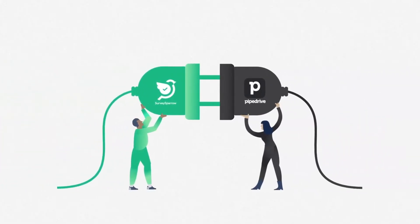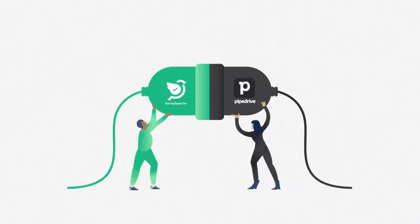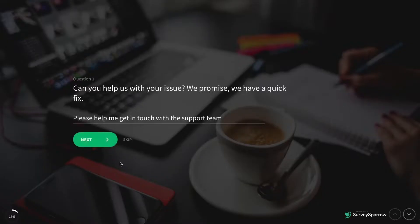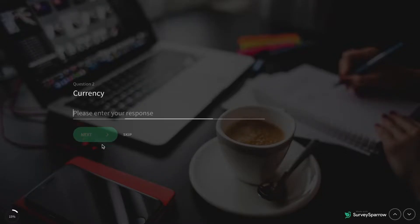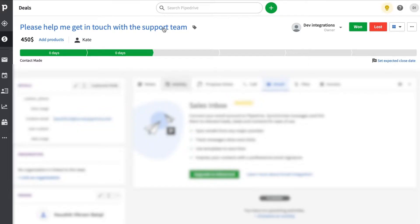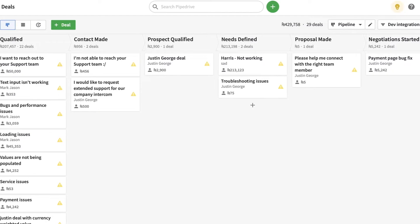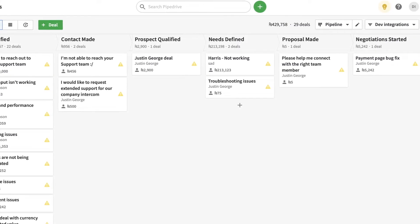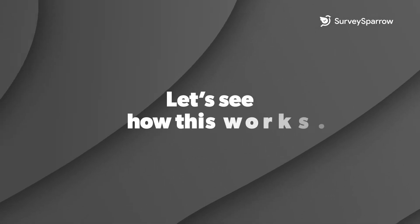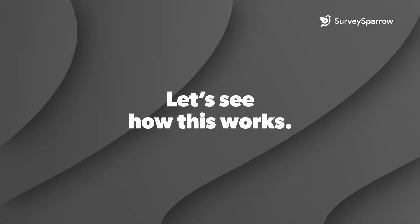PipeDrive integration with SurveySparrow lets you seamlessly trigger a survey when a new deal is created or updated in the PipeDrive CRM. You can further generate new leads or deals directly from your survey responses. Let's see how it works.